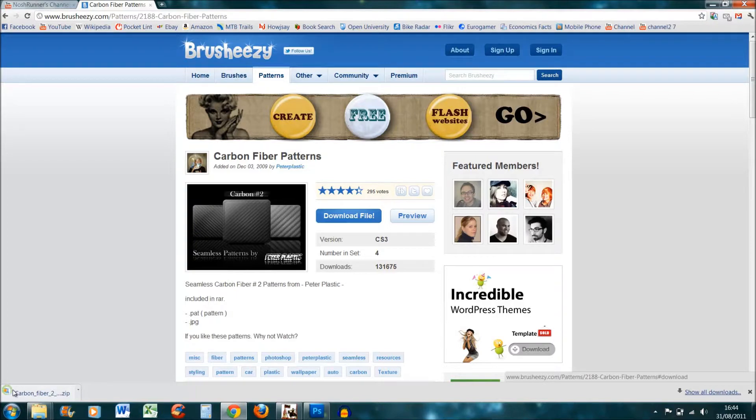Next time you open Photoshop, all those patterns will be there. Thanks for watching. If you want to go ahead to the next part of the video which shows you how to actually create the YouTube channel icon, that will be in my next video.